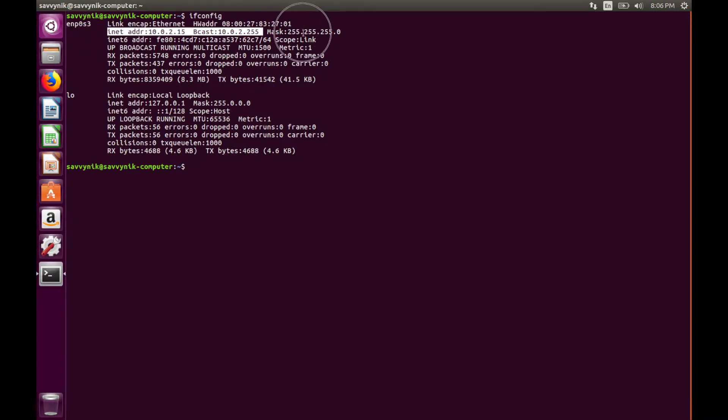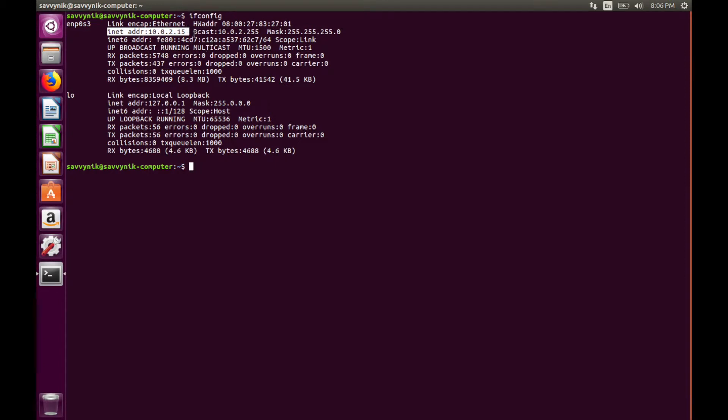We can see here I have this ENP0S3 network interface available. Currently it has an INET address or an IP address of 100215, and we're going to change that.